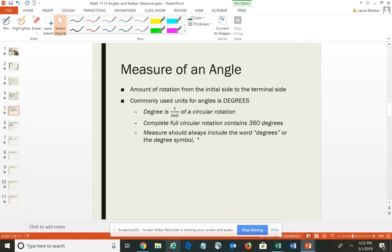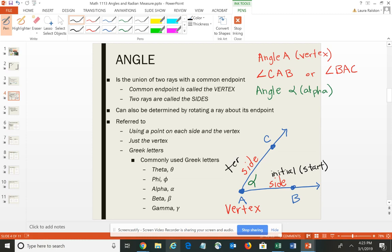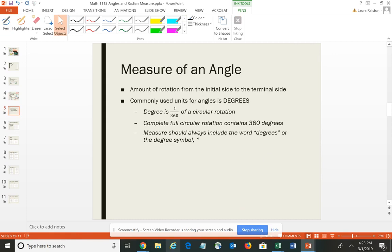We often want to measure angles. The measure of the angle is the amount of rotation from the initial side to the terminal side. The initial side is the ray where you start — so in this case, ray AB would be my initial side. The terminal side is where the second ray is and where the angle ends. You measure from the initial side to the terminal side. The most commonly used unit for angles — especially when dealing with triangles — is degrees.